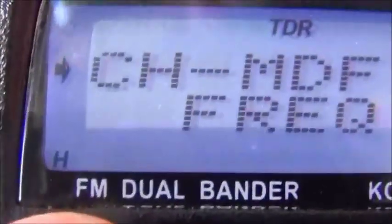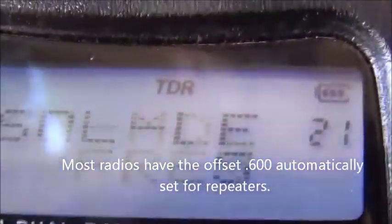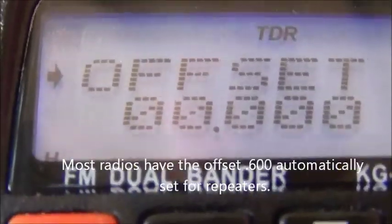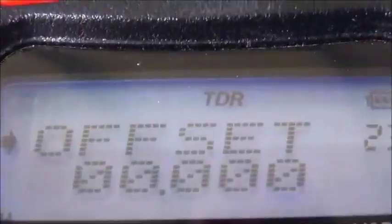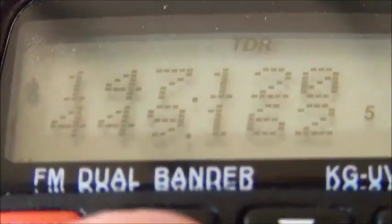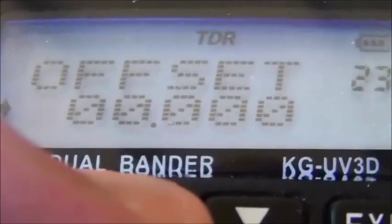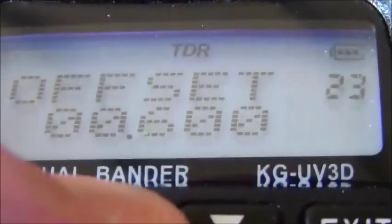So we're going to change the offset. Hit the menu key, then dial in menu 23 — that's the offset setting. It shows offset at 0.000. We're going to dial it up to 0.600. I think all repeaters everywhere are pretty much that value. Once you get to 600, hit menu to save it, then exit.